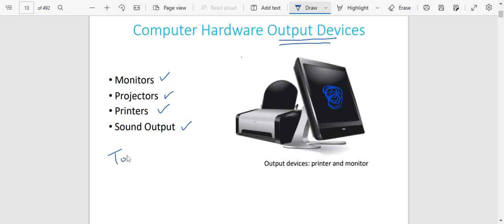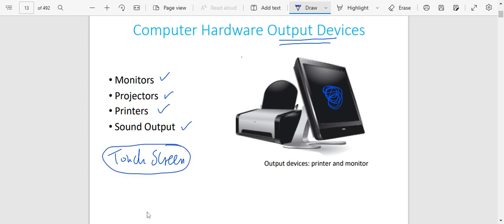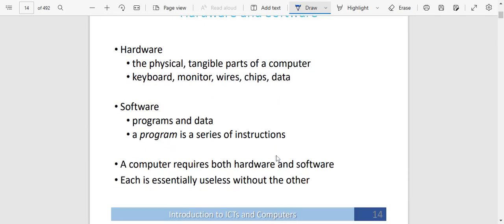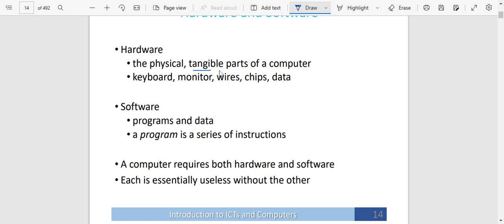You also have a touch screen, which is both an output and input device. For example, you are going to be typing on the touch screen — that is inputting — and at the same time you are going to be seeing what you are typing — that is outputting. So it is both input and output. The hardware consists of physical, tangible parts of a computer, which includes keyboard, monitor, wires, chips, and data.